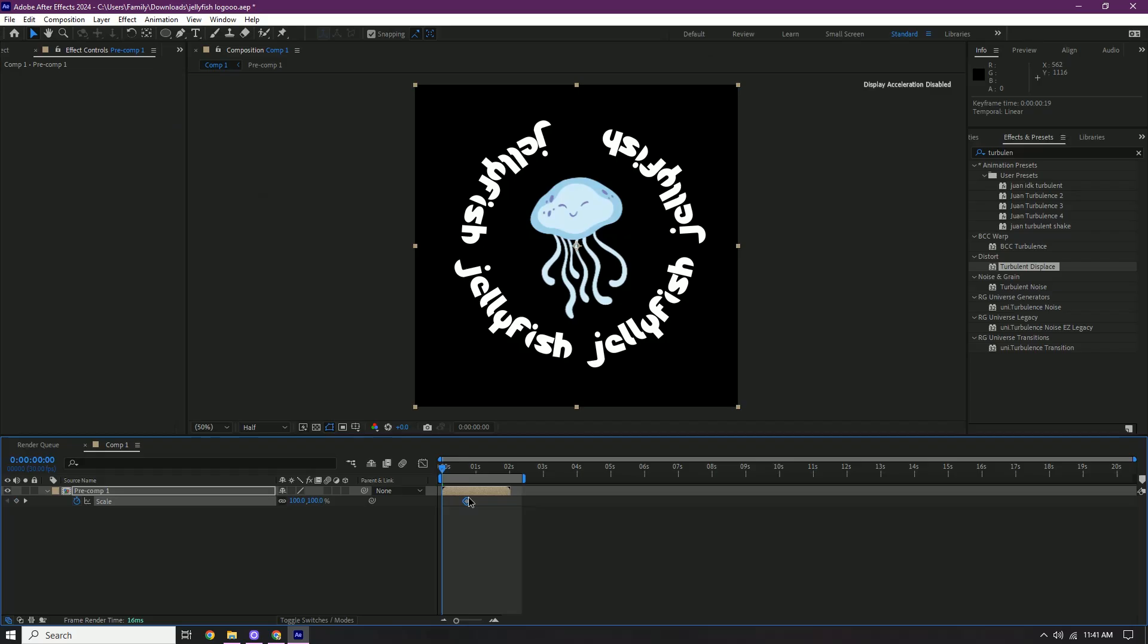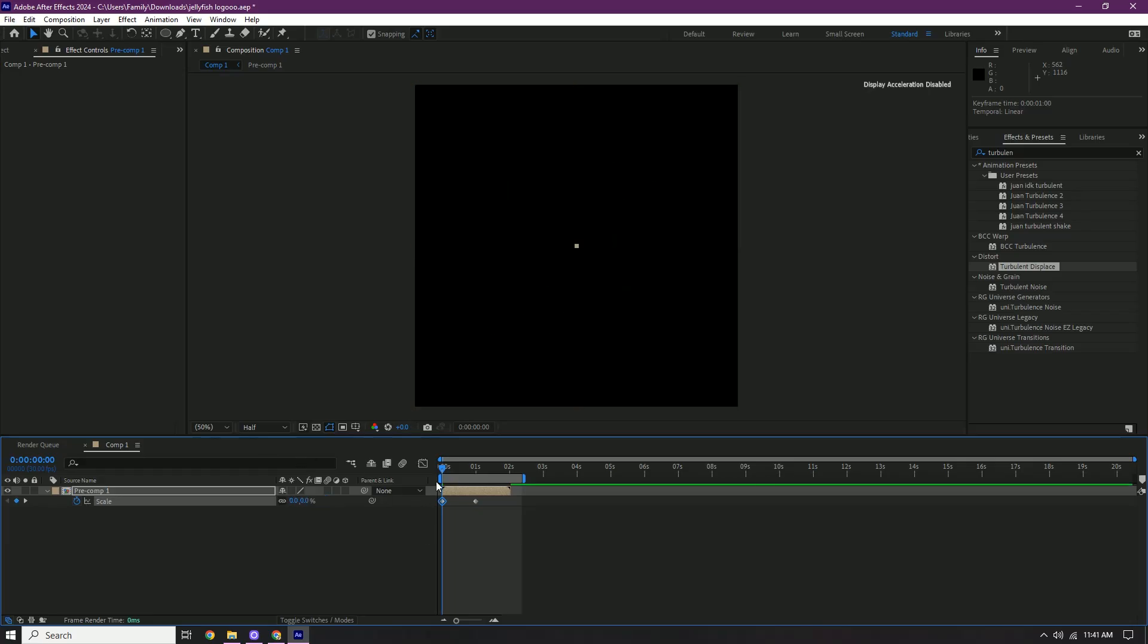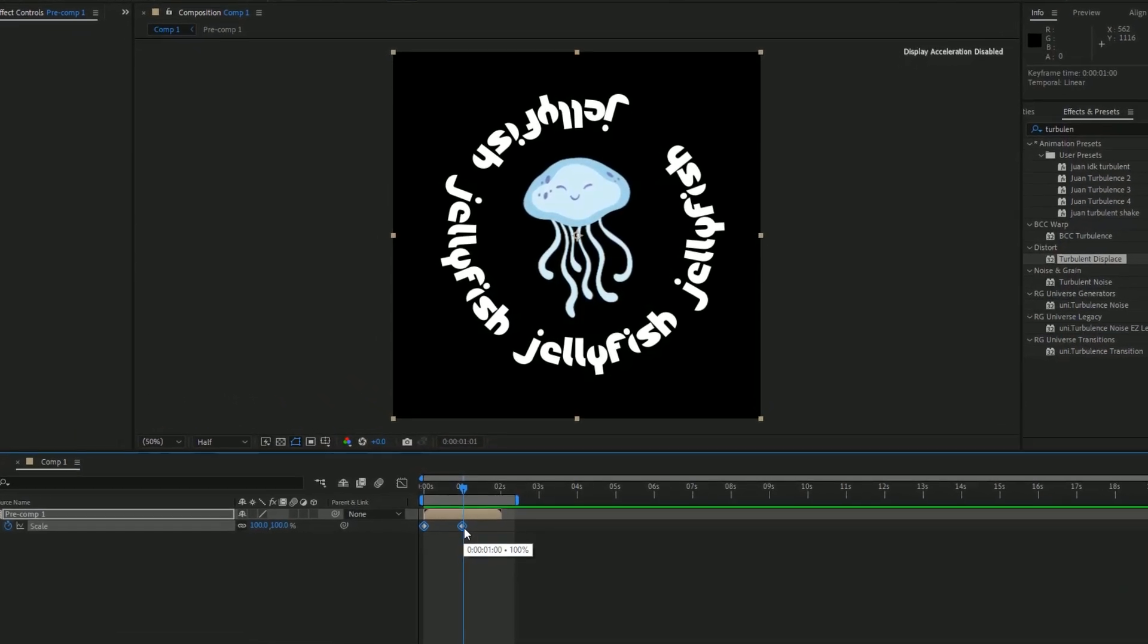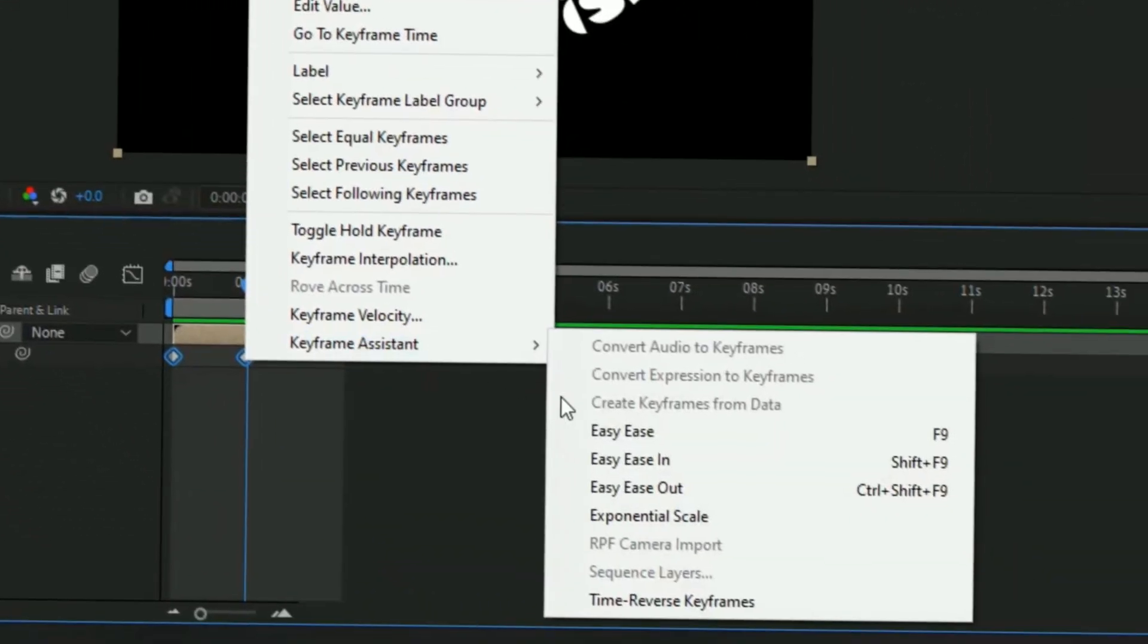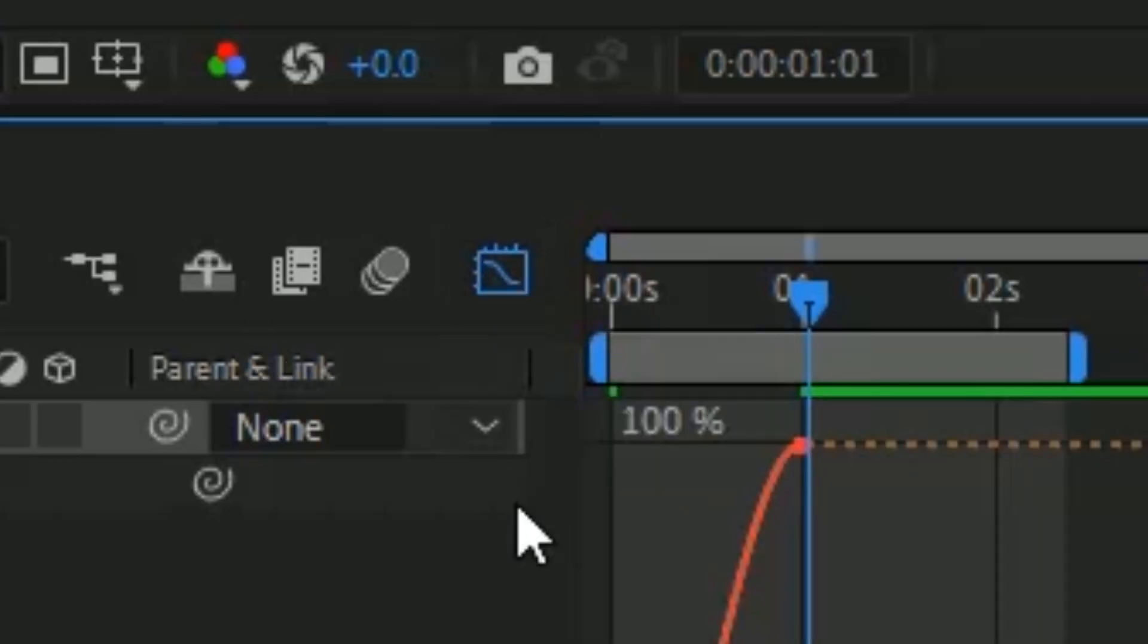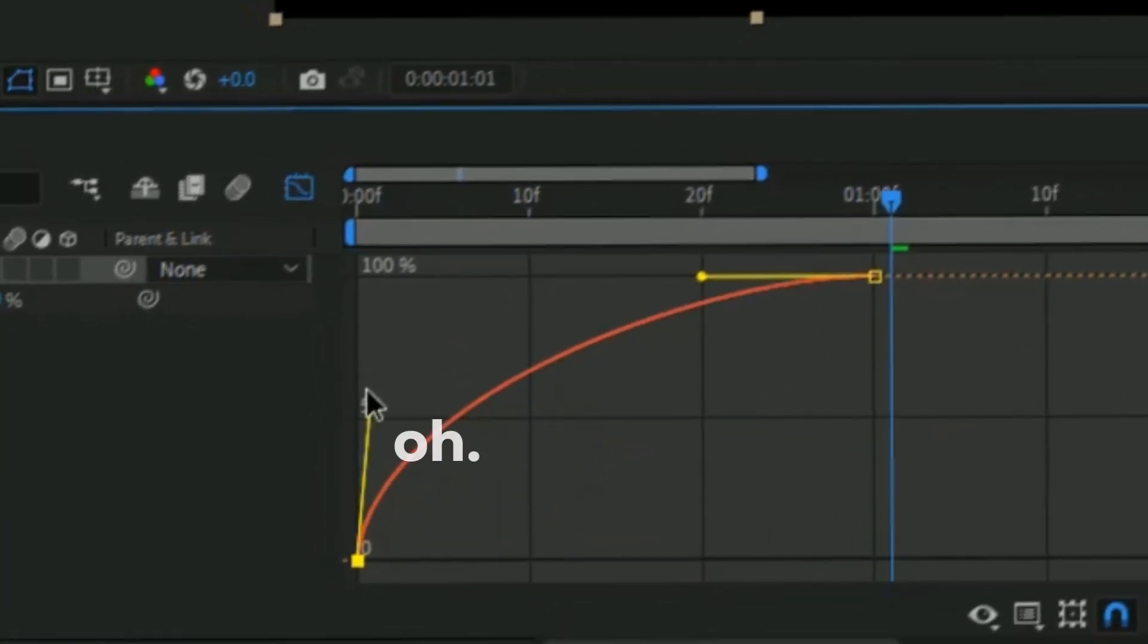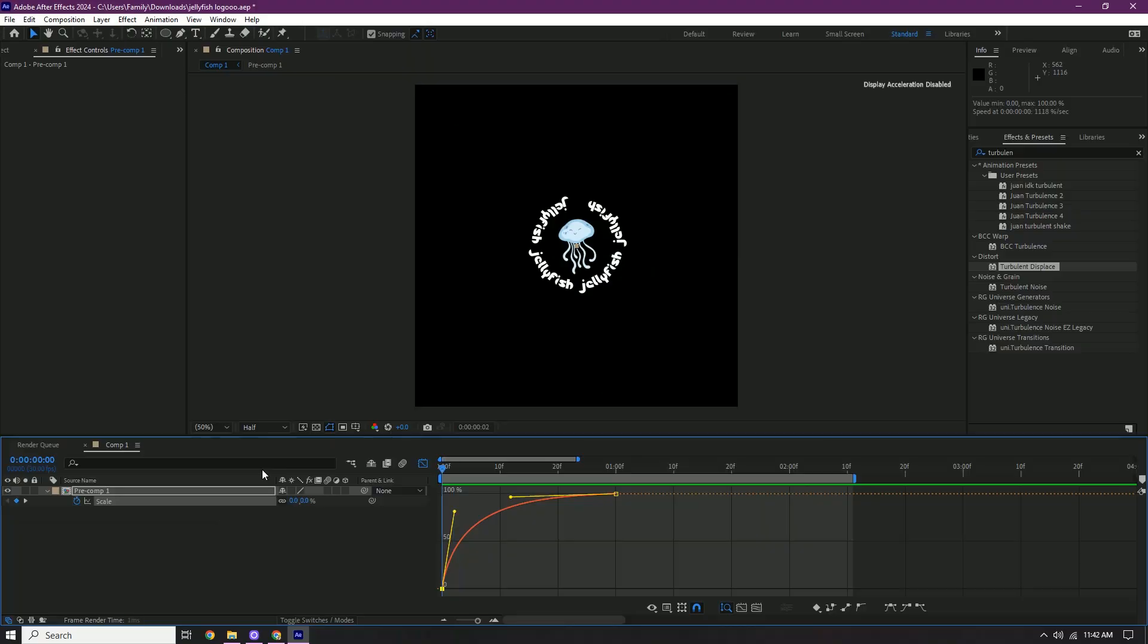Click the stopwatch, go right there, and then we're gonna put our scale to zero in the beginning. And then it should do this right here. But what we're gonna do is add a graph so it won't be stiff. Because stiffness is no-no. So hold shift, click both of your keyframes, and then click keyframe assistant Easy Ease. And then we're gonna click this graph editor button and then we're gonna do something like this with our graph. And then it should look something like this.